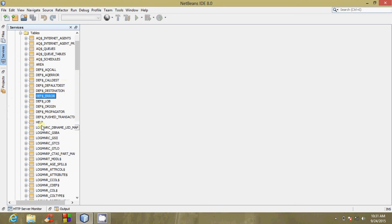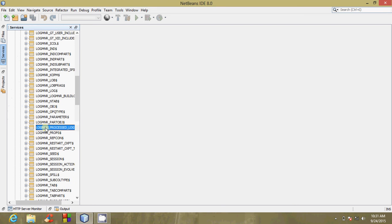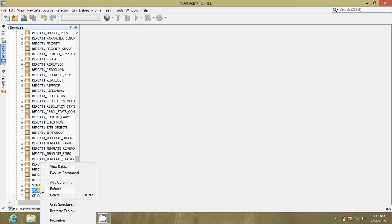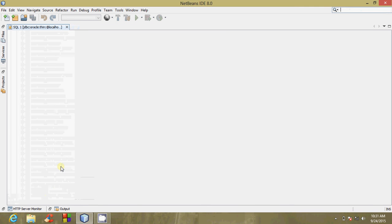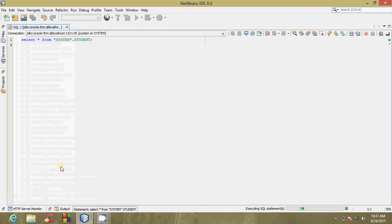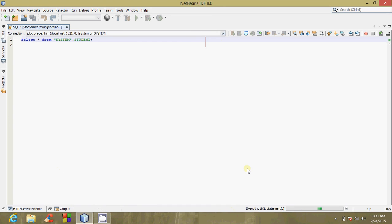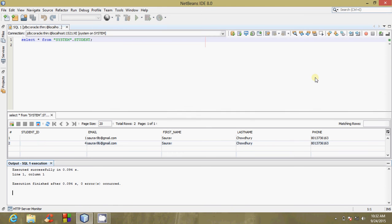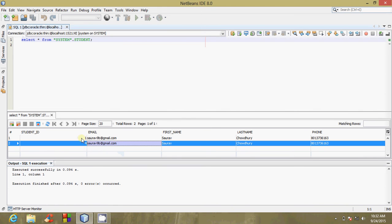We can view all the tables. In case you want to view the data, I am trying to view the data of student, which is a table already created in database. I will right-click on student and click on View Data. The SQL statement is executing. SQL statement has executed. This is the output.